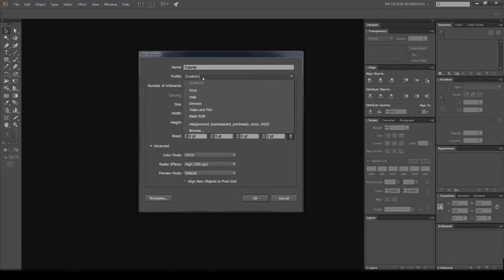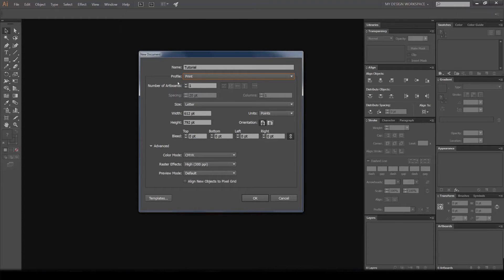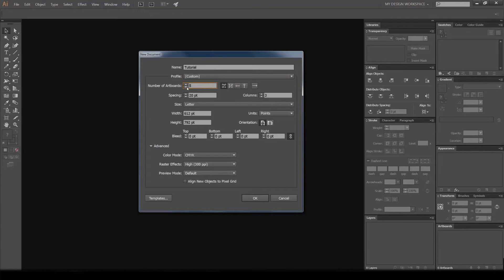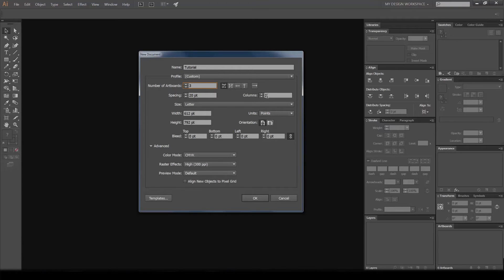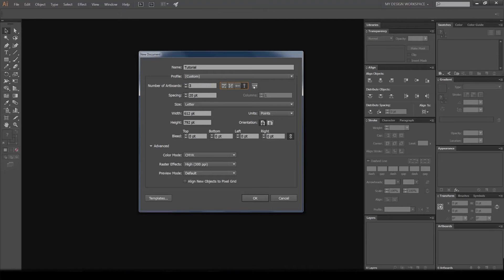You can also select the number of artboards by clicking this. You can create as many as you like, and if you distribute them in columns, you can also set how much spacing you want and the direction you want them to go in.